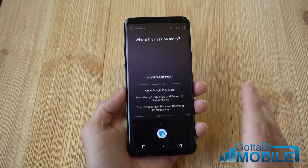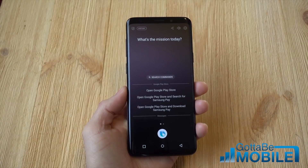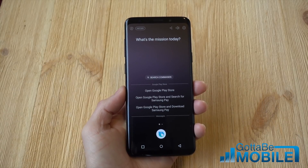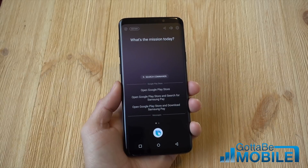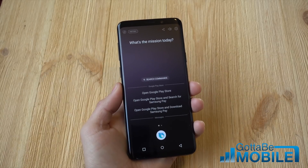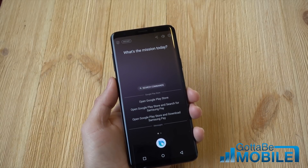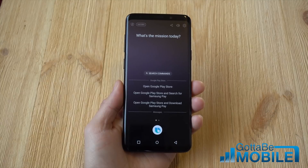So there's a couple different ways to get rid of Bixby completely. One is you turn off the voice command and disable the button, so the only way you can launch it is if you push and hold the Bixby button — or we can kill it completely.